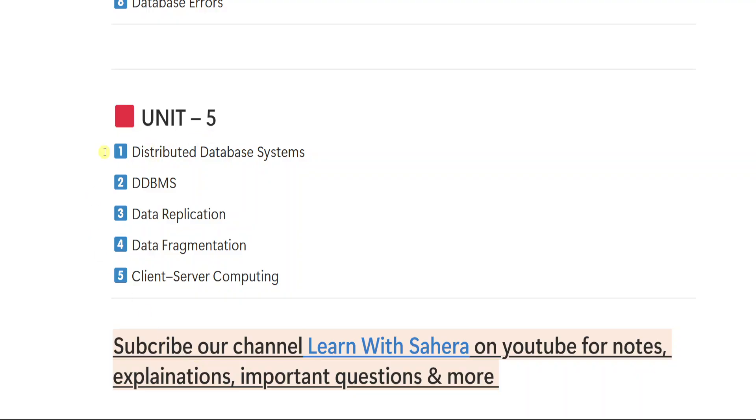From unit number 5, first important question is distributed database systems. 2 DDBMS. 3 data replication. 4 data fragmentation. 5 client server computing. So these are the different questions from unit number 5.